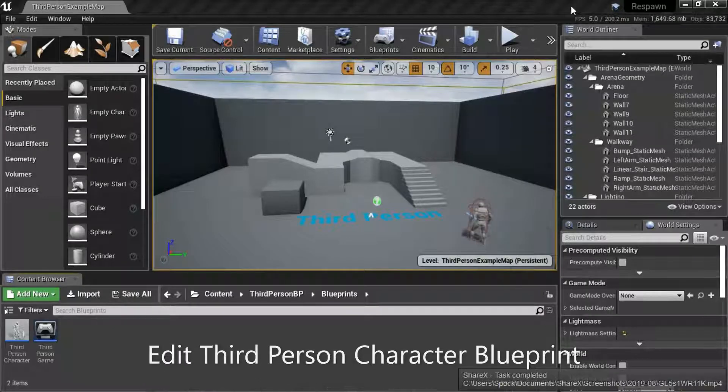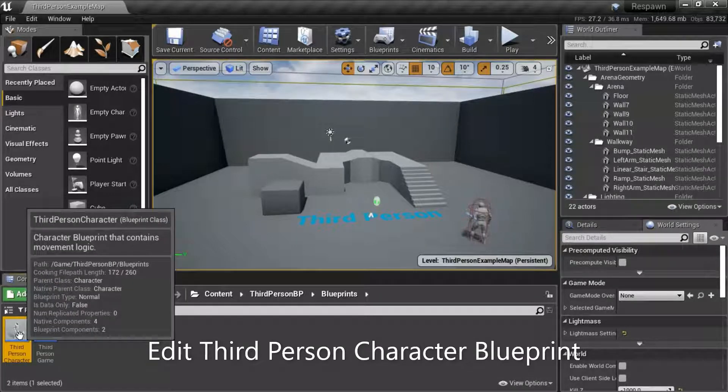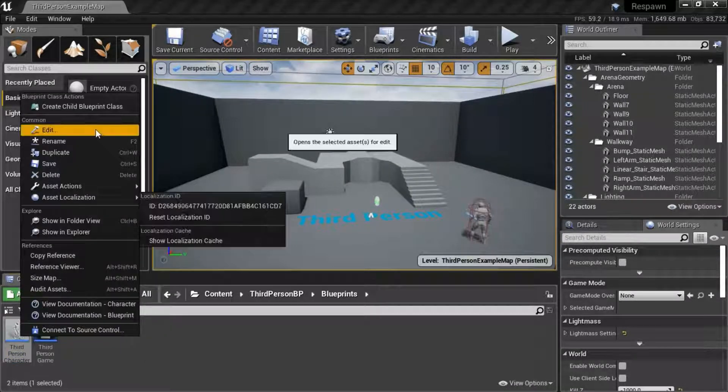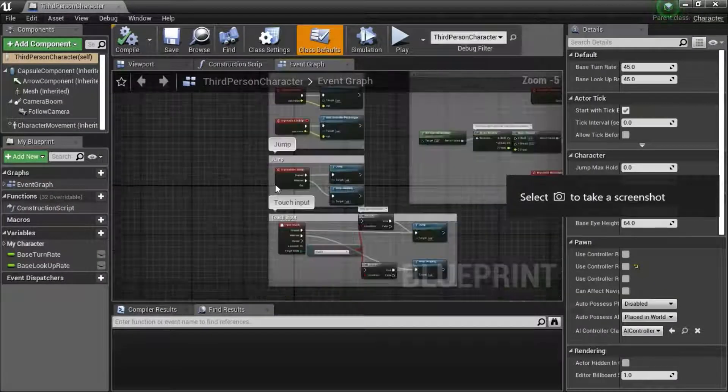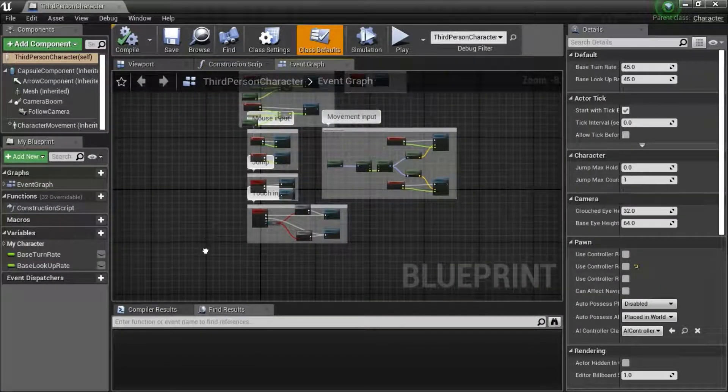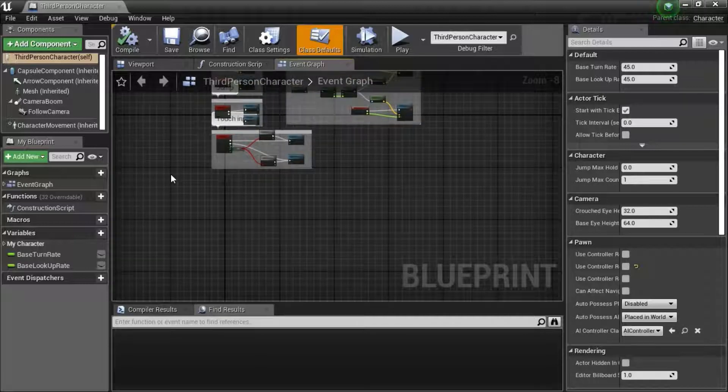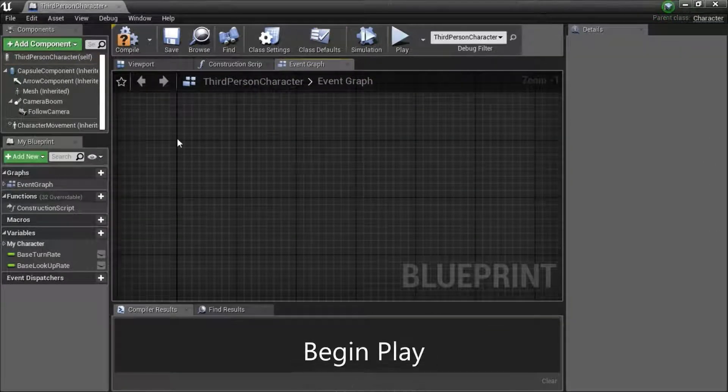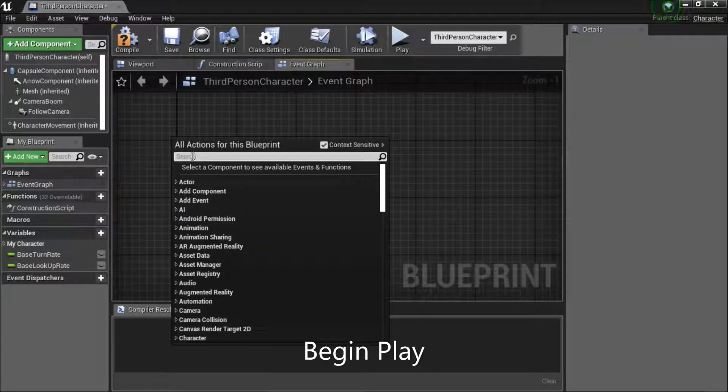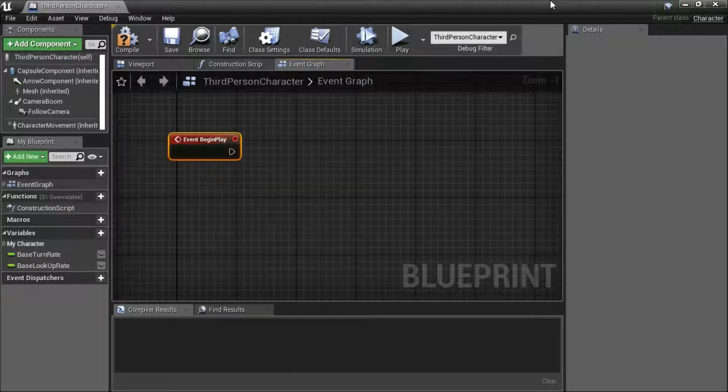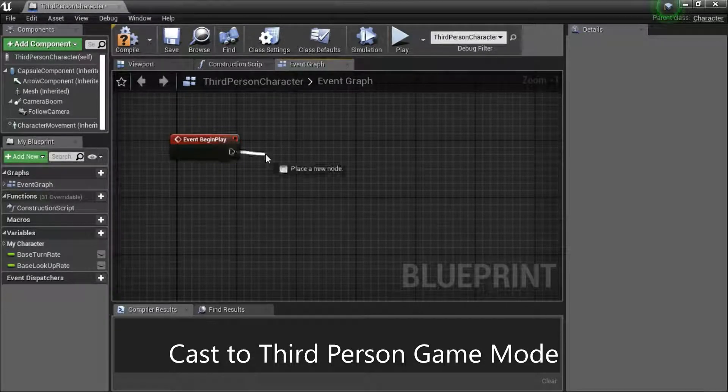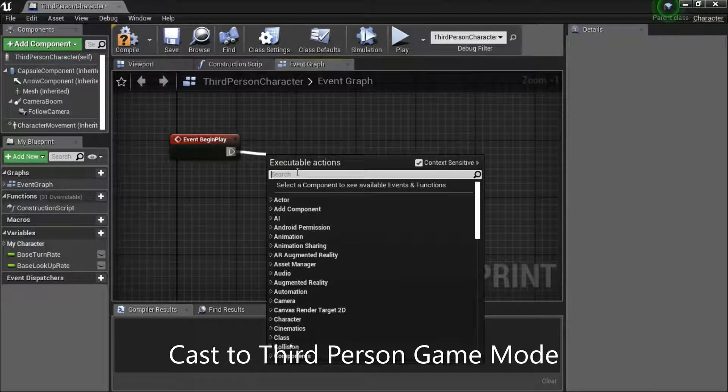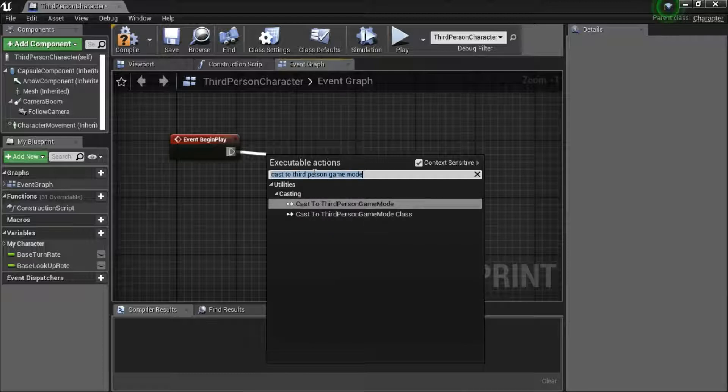Right click third person character blueprint. Edit. Right click. Search for begin play. Drag off the pin. Search for cast to third person game mode.